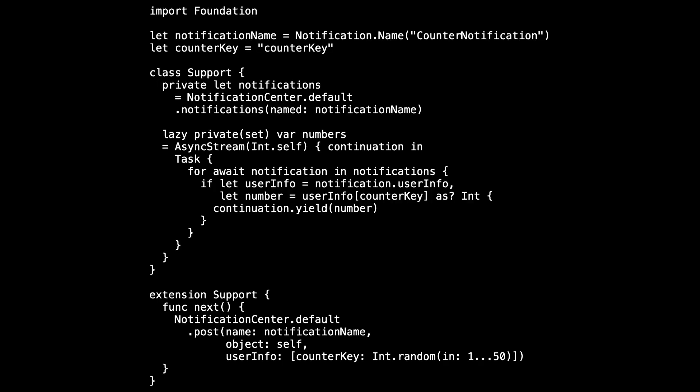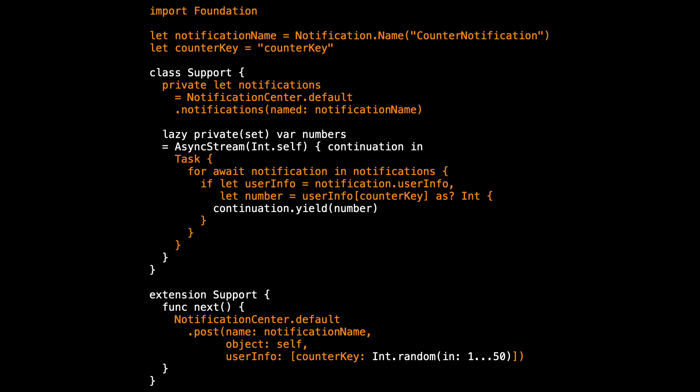It still feels like too much, like we can do without this notification center. In fact, if you look at this code, this is all the code that has to do with the notification center. It would be nice if we could simplify all of this and remove the notification center. So let's rethink this.